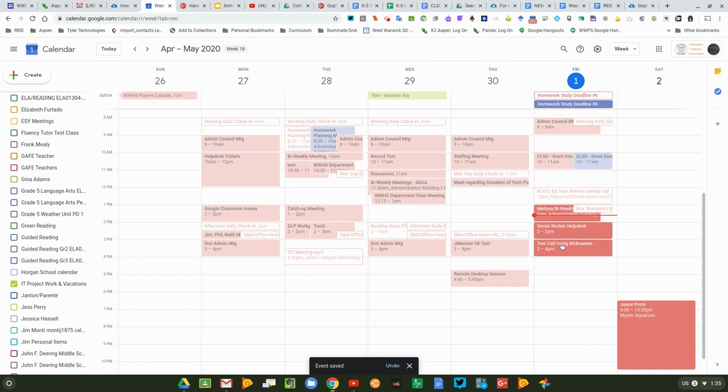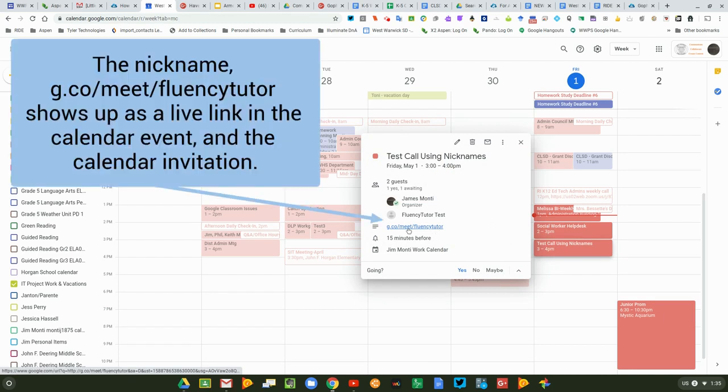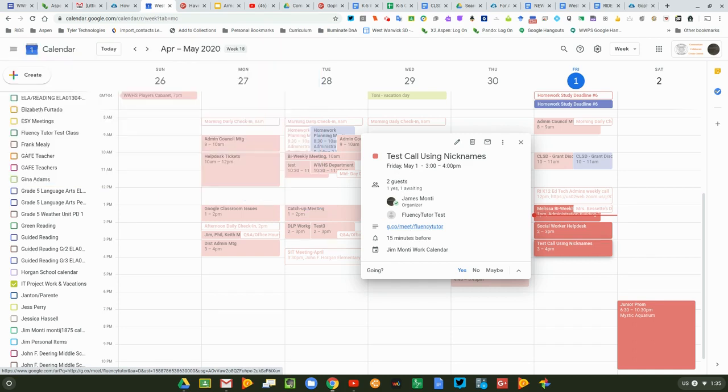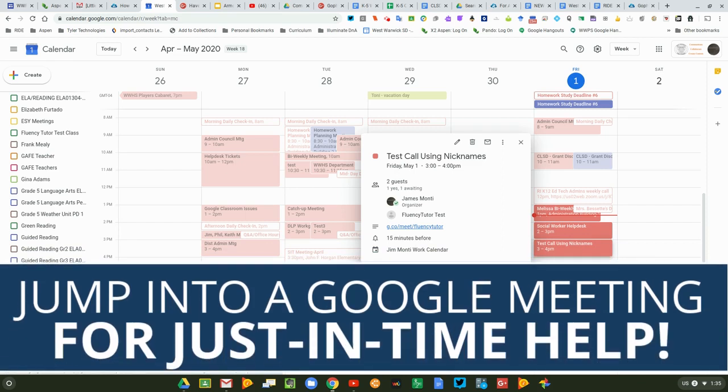And when I click on the actual email or the calendar invitation, notice that it actually does have a link here. And this is the link to my Google Meet meeting with the nickname Fluency Tutor.